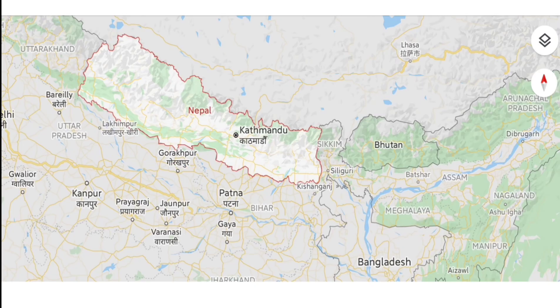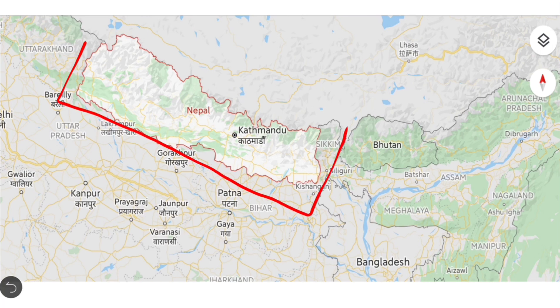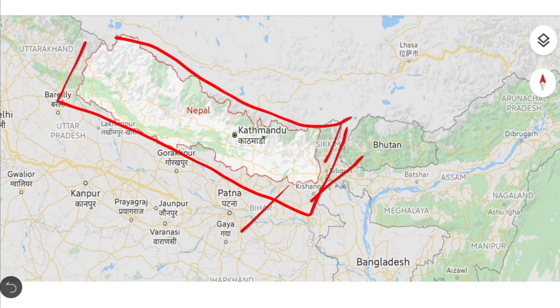Let me take you to the map so you can clearly understand. Here in the map, you can clearly see this is the map of Nepal and from three sides it is surrounded by Indian states: Uttarakhand, Uttar Pradesh, Bihar, West Bengal, and Sikkim. And in the northern part, there is Tibet, which is the Autonomous Territory of the People's Republic of China.